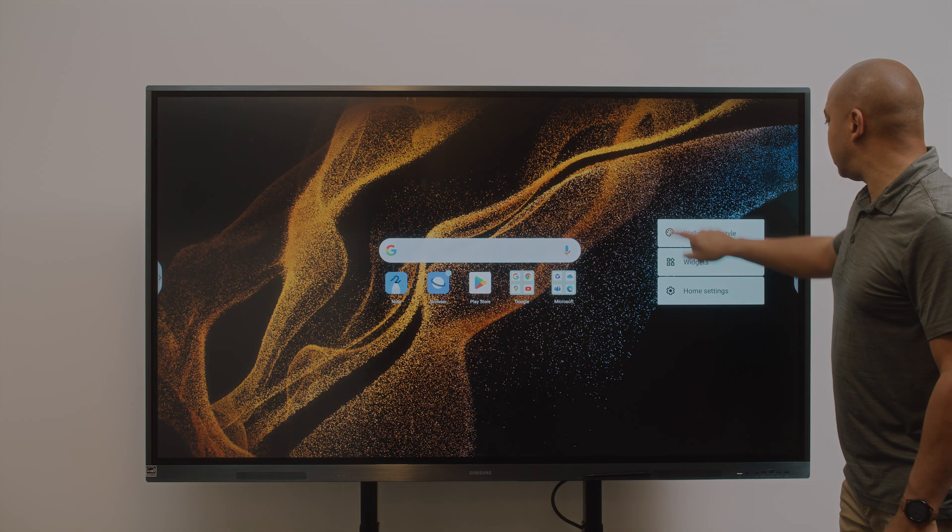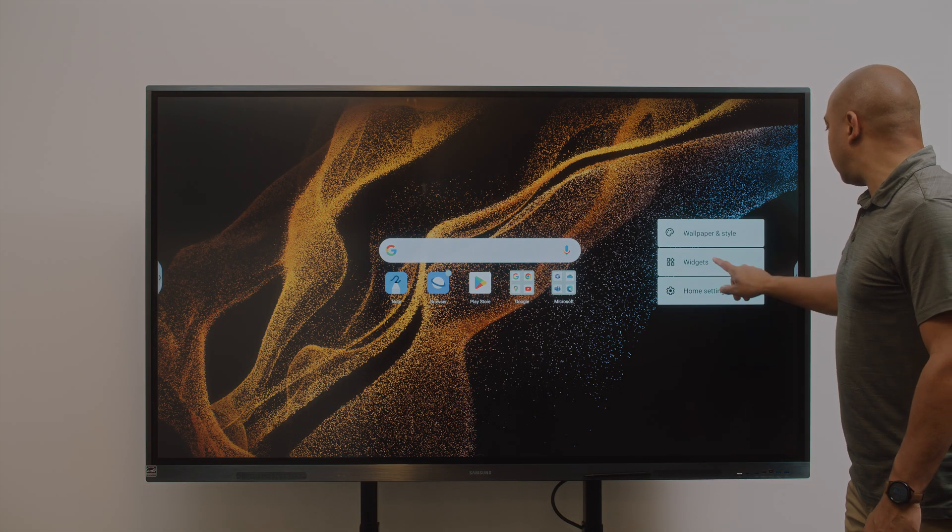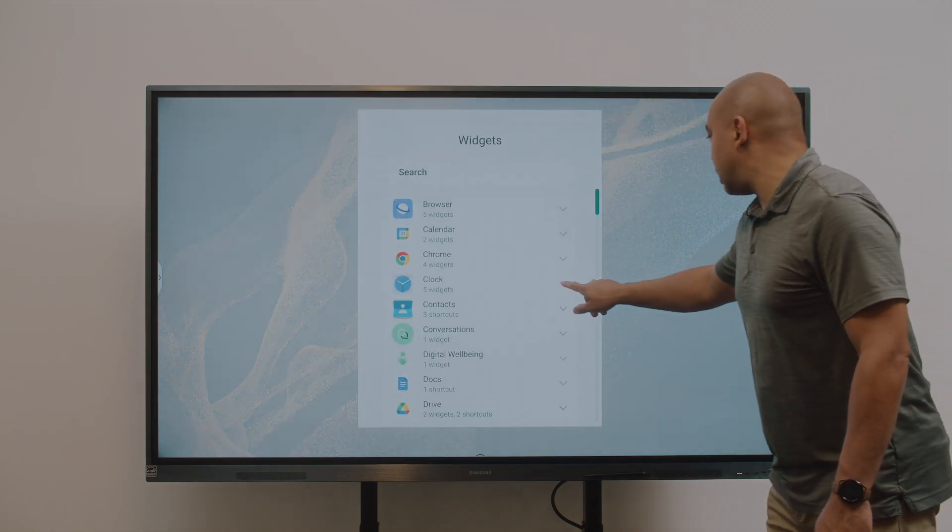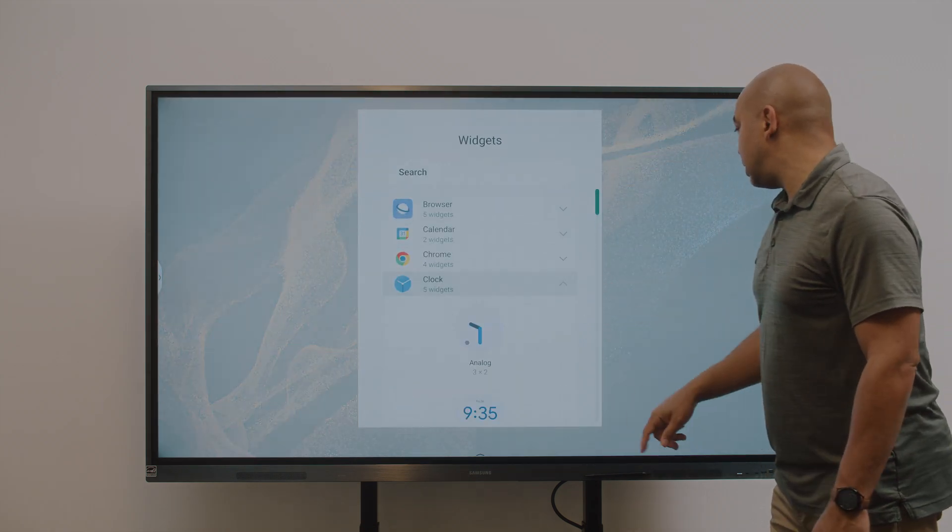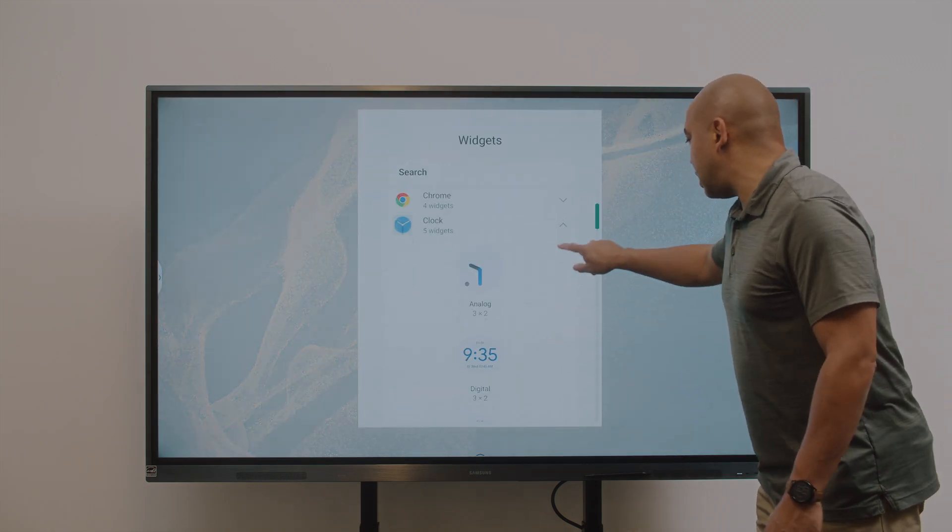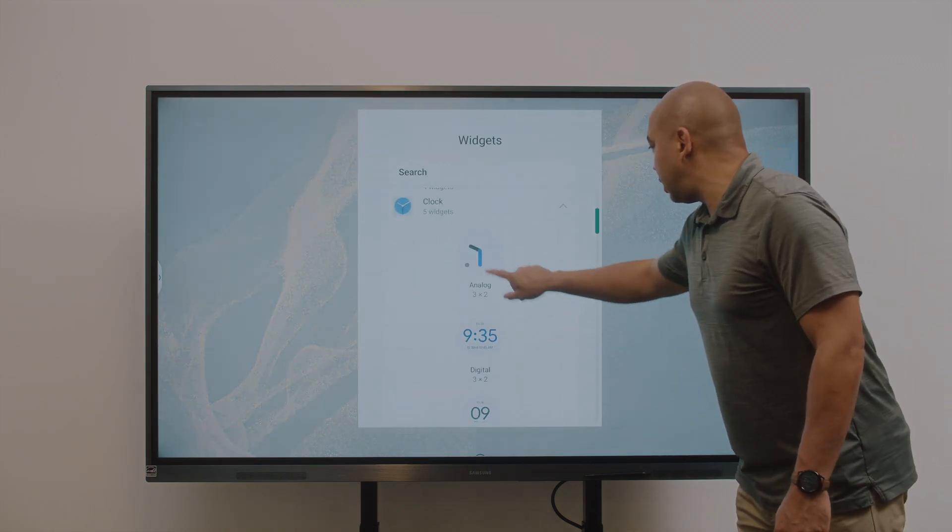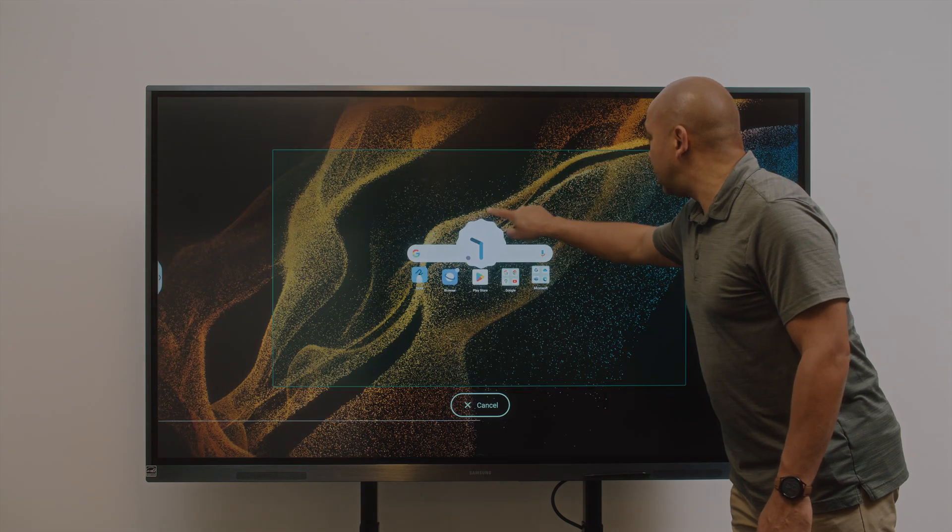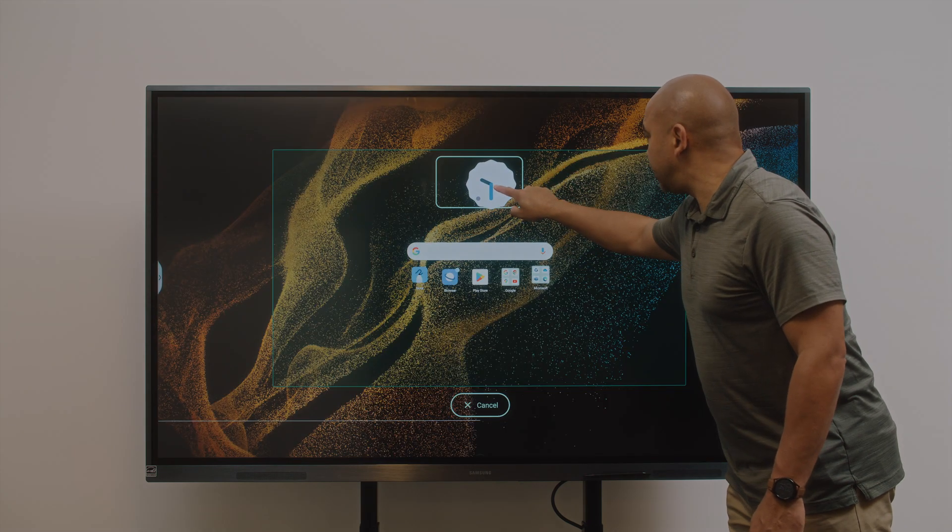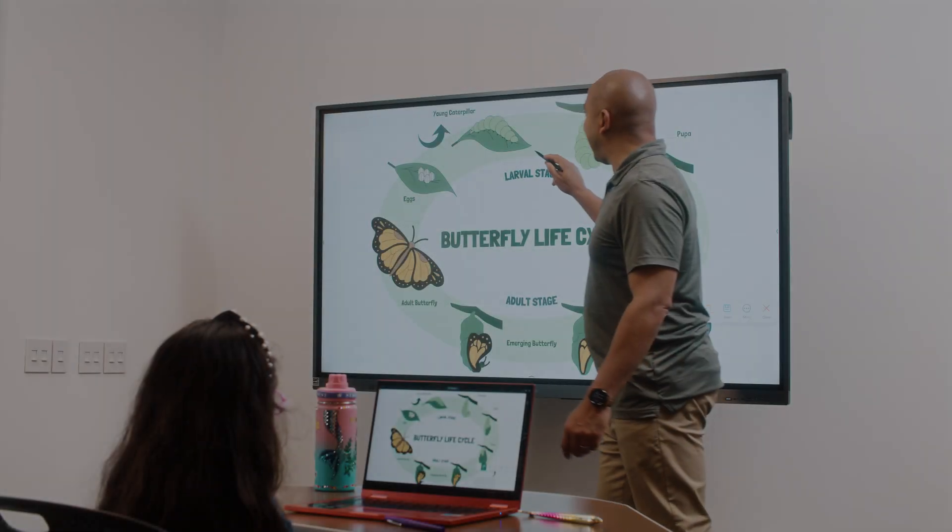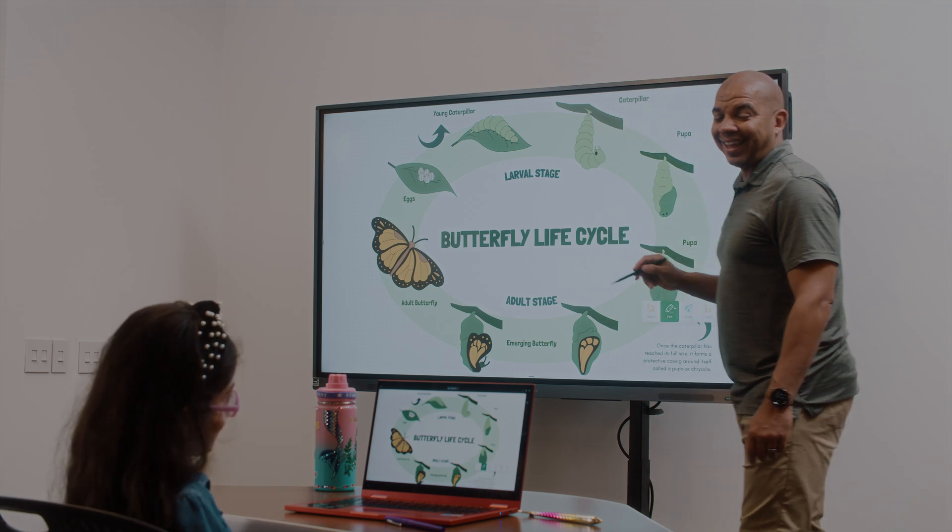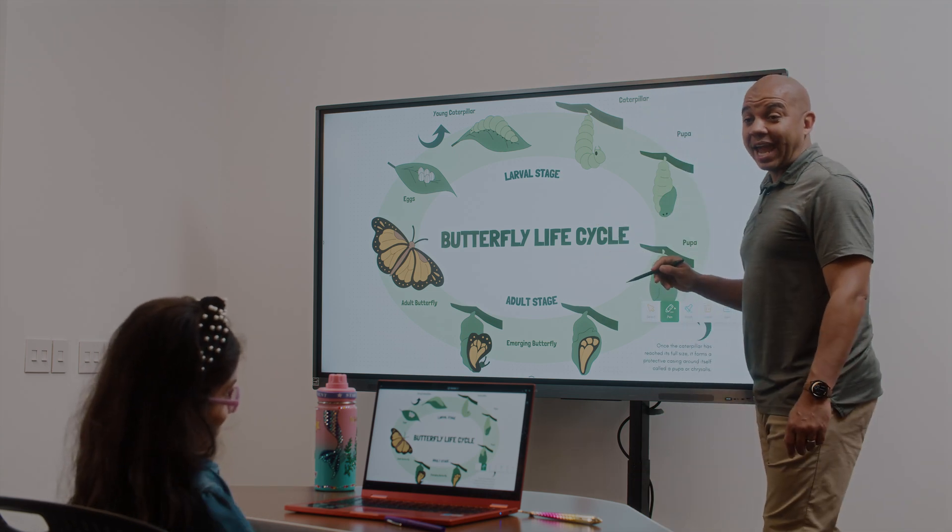Every classroom is different. That's why the Samsung WAD interactive display allows for customization to meet the needs of both the teacher and students in any classroom. Let's make this space work for you and your students.